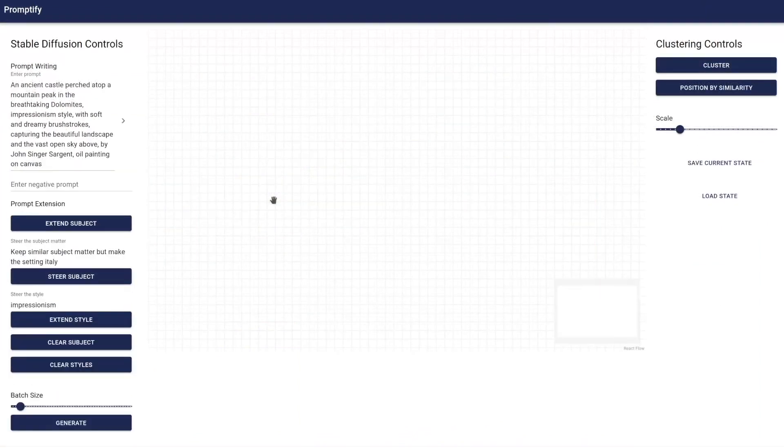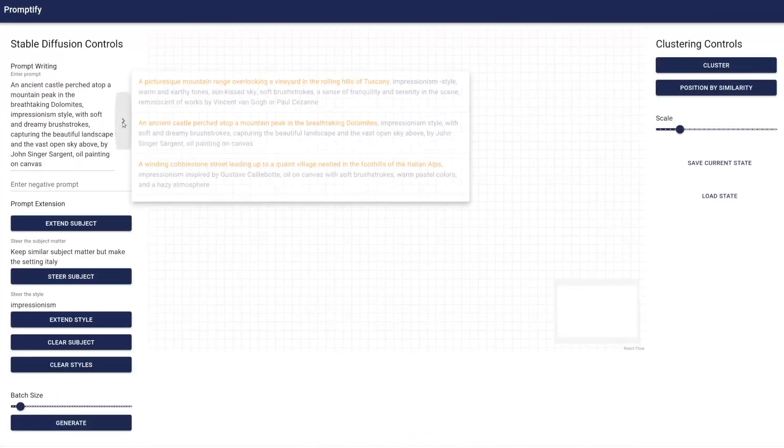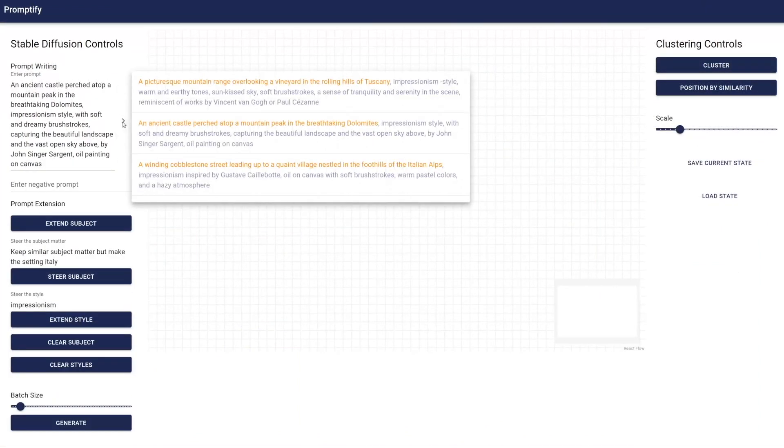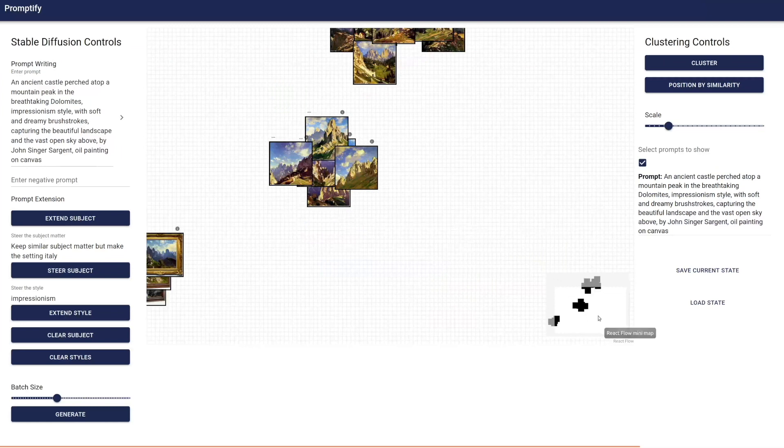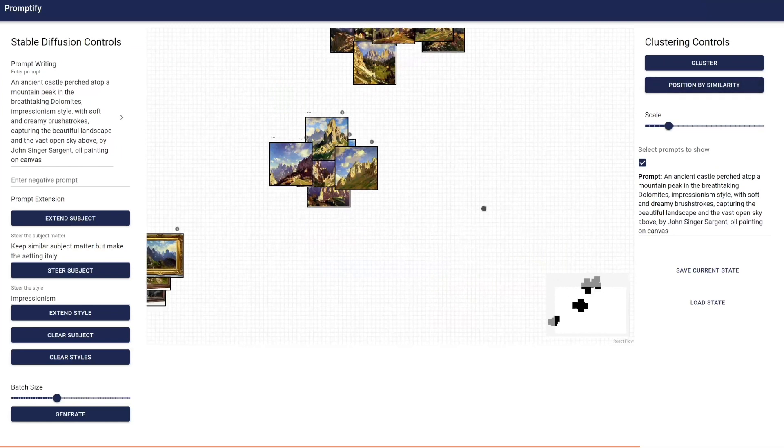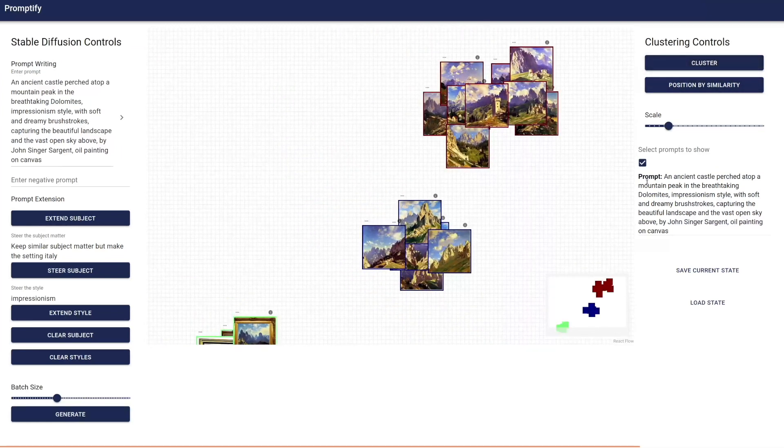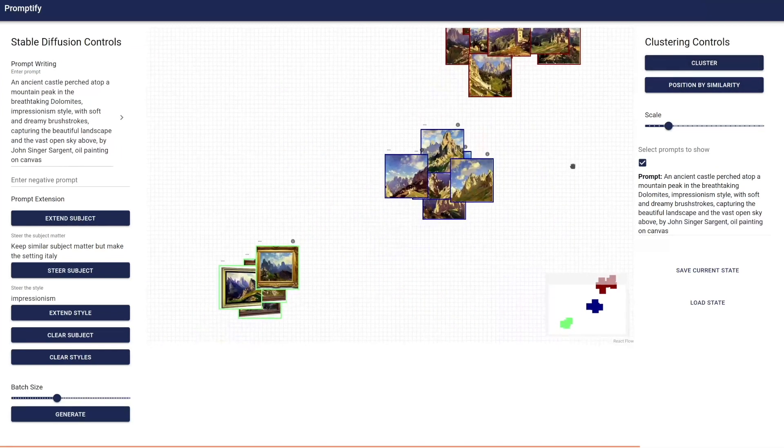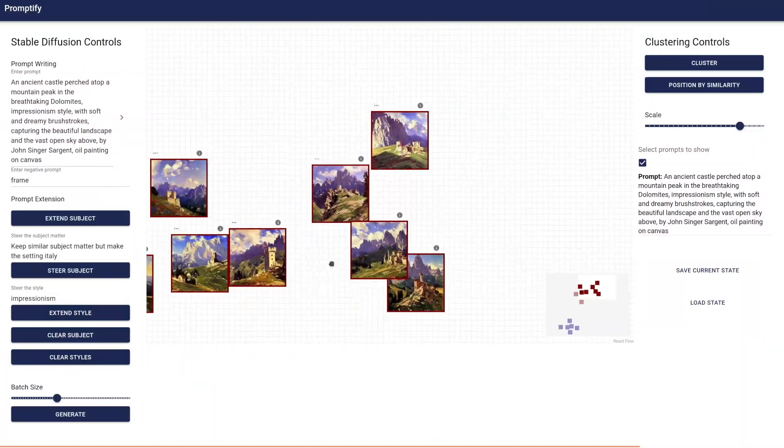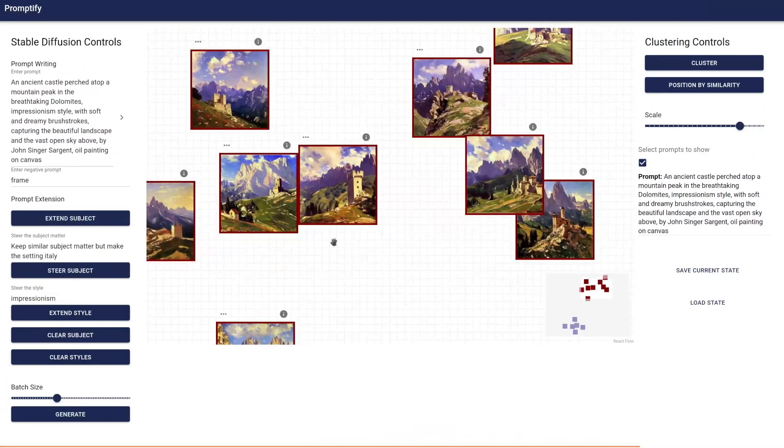With Promptify, users can receive recommendations for their prompts, lay out the generated images based on their similarity to expose common thematic elements of the batch, and refine their prompt with suggestions for images and clusters that they like.